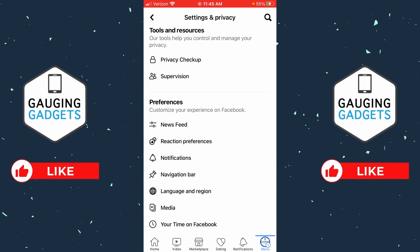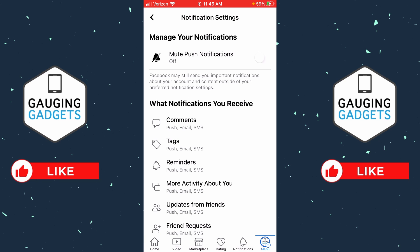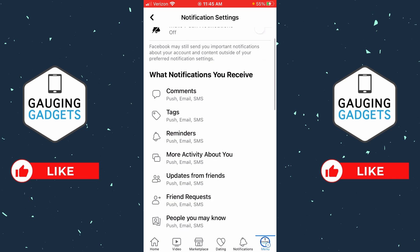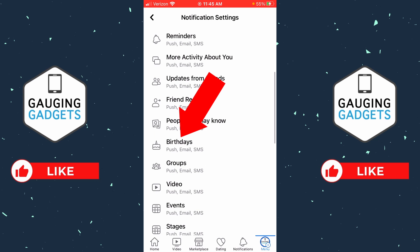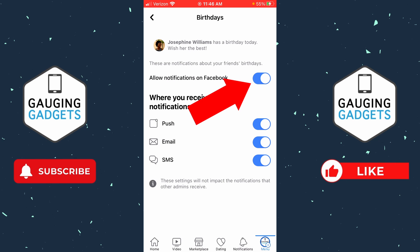Once the settings open, scroll down to the section labeled Preferences and select Notifications. Now that we're in the notification settings, scroll down until we see Birthdays and select Birthdays. Once we're in here, first make sure that Allow Notifications on Facebook is turned on.